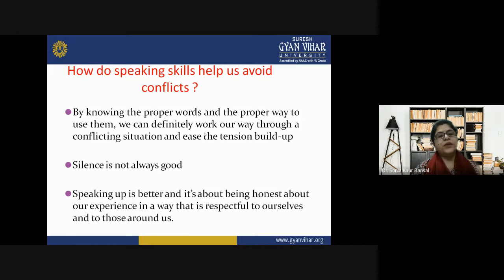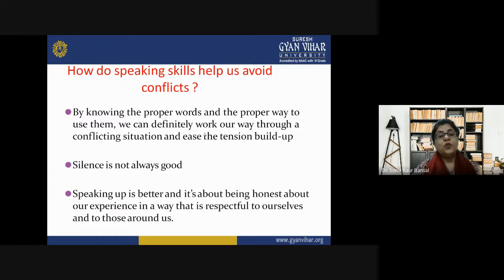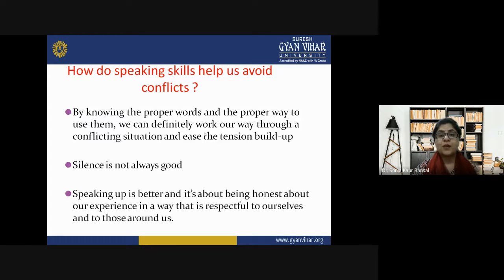Let's see in detail how speaking skills help us avoid conflicts. By knowing the proper words and the proper way to use them in a particular situation, we can work through conflicting situations and ease the tension built up. Silence is not always good — speaking up is better. It is about being honest about our experience in a way that is respectful to ourselves and to those around us.